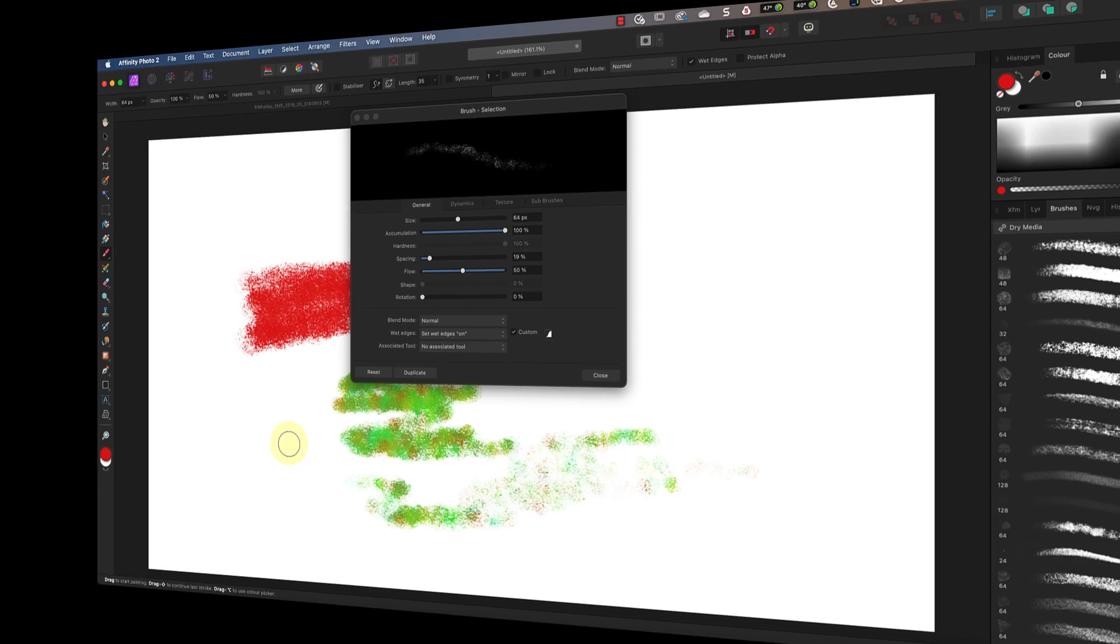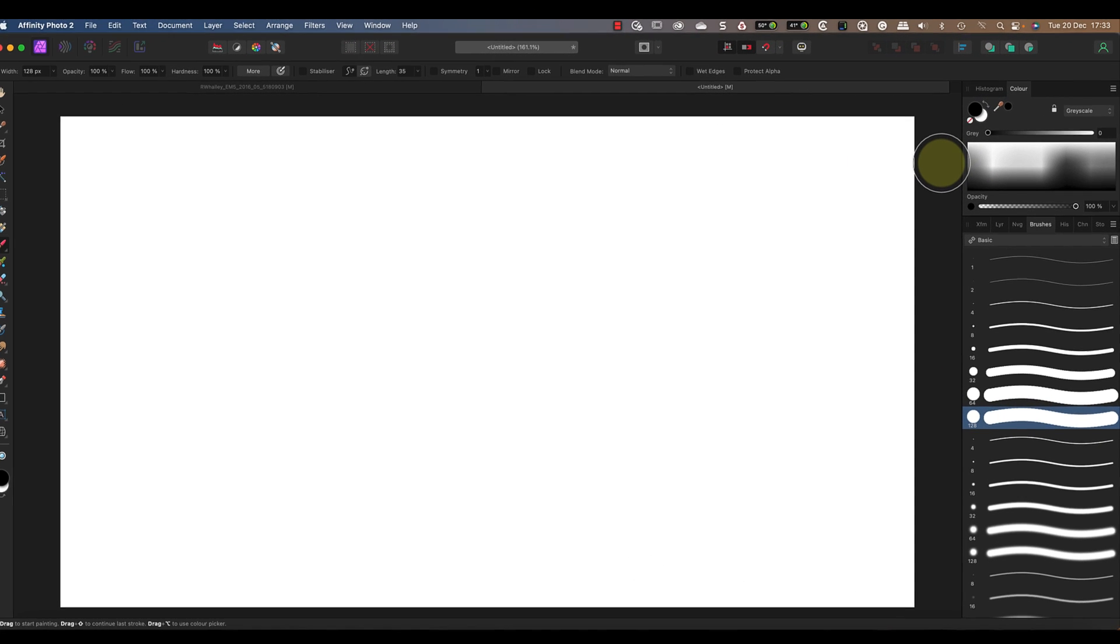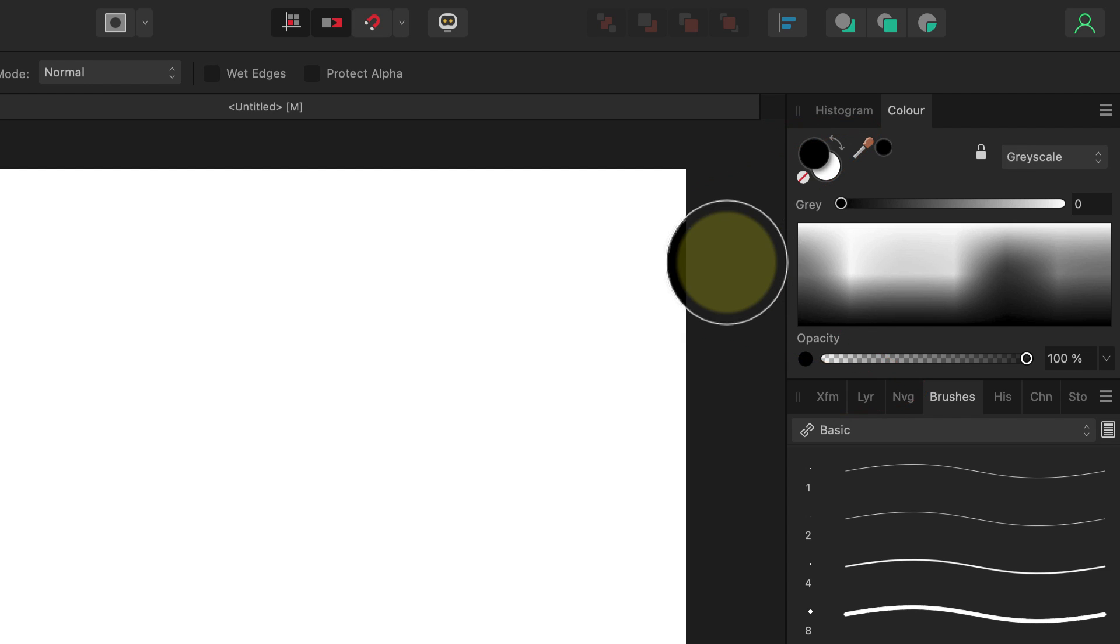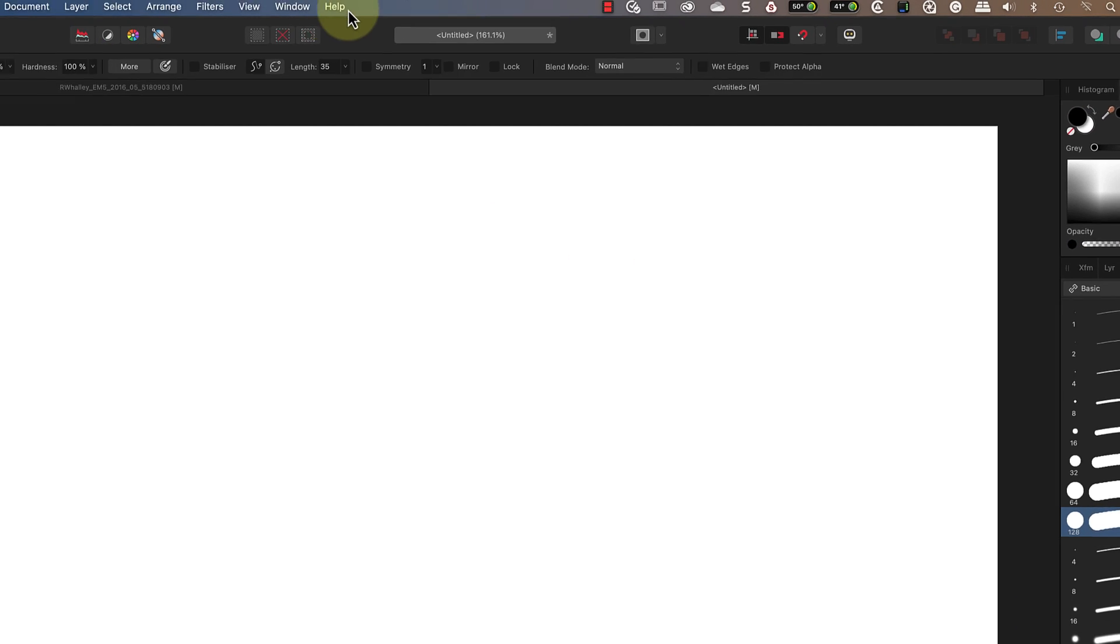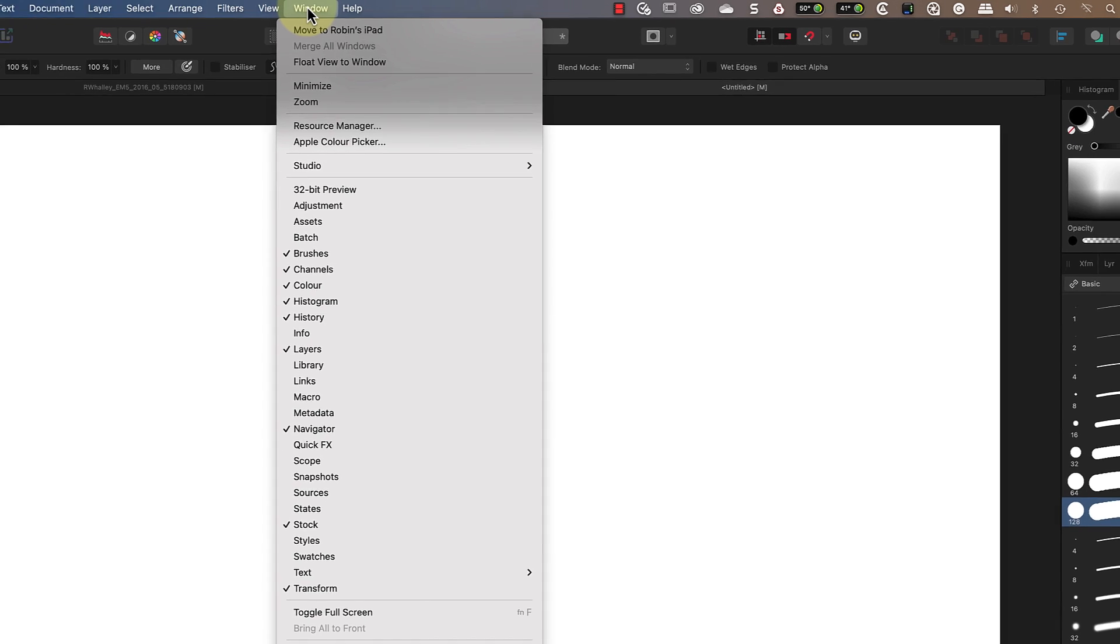By the end of this video you'll have a better understanding of the paintbrush tool and how to use it to take your photo editing to the next level. When using the brush tool it helps to have the color and brushy studio panels visible. If you can't see them, check they're visible using the window menu.